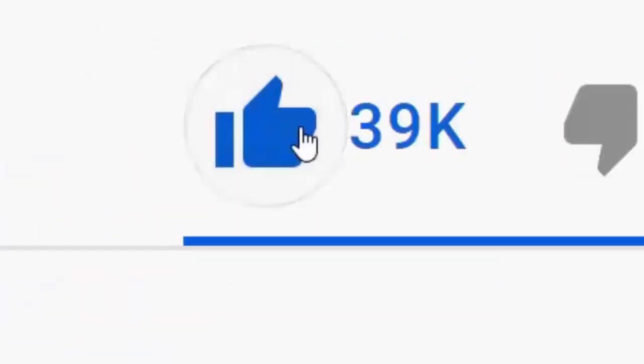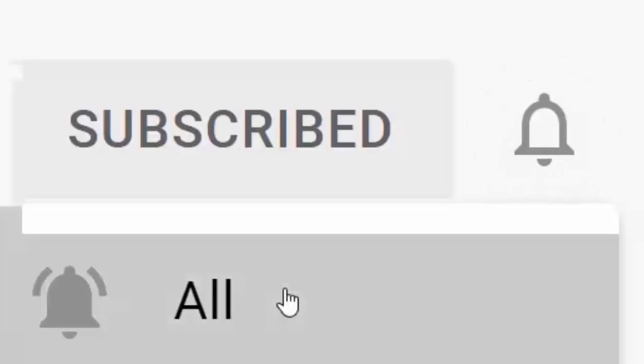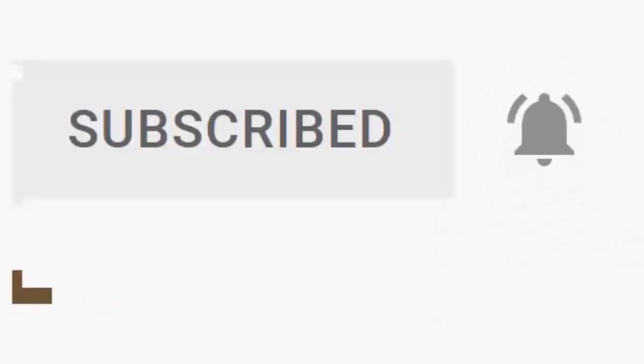Please don't forget to like this video and if you haven't done so already, click the subscribe button, then click the bell and then click all. Every like and subscribe helps us make more great videos for you.